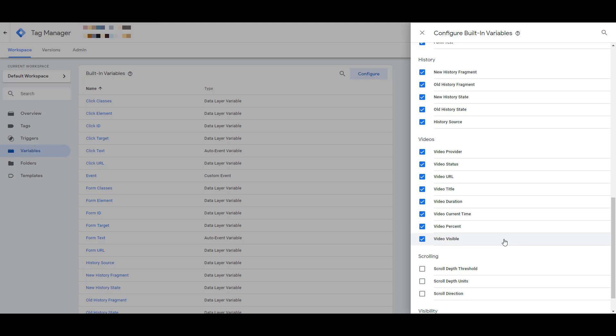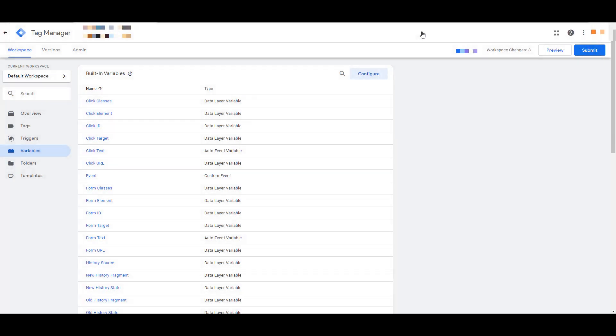Once the variables are selected, there's no need to save because you've already chosen them, so you can just X out. And now we can go and start creating our tag.